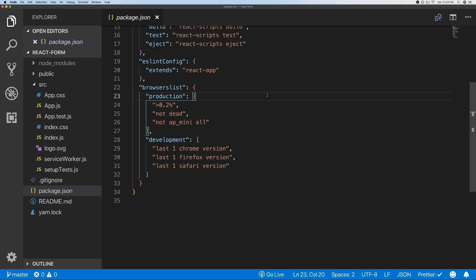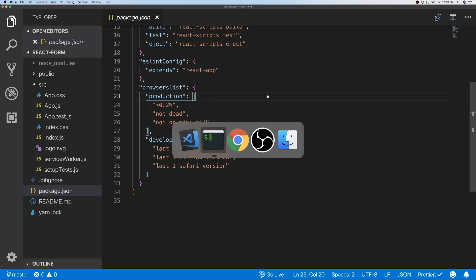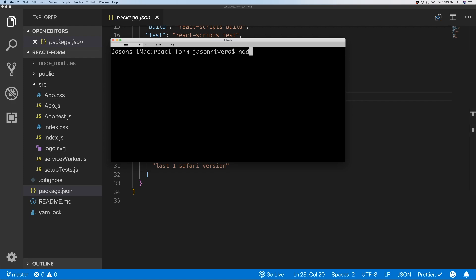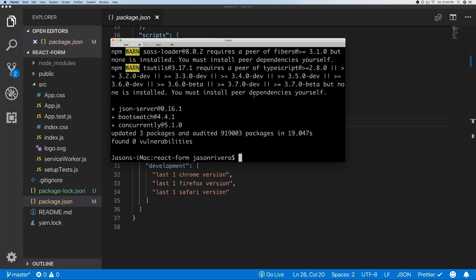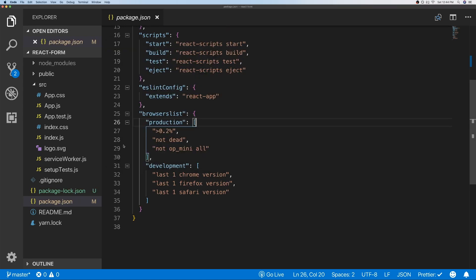I set this project up using Create React App. To do that you just need to have Node installed and run 'npx create-react-app' followed by the name of your project. I already ran that command so we won't be running it. We'll also be installing our packages, so we'll do 'npm install json-server concurrently' and Bootswatch.